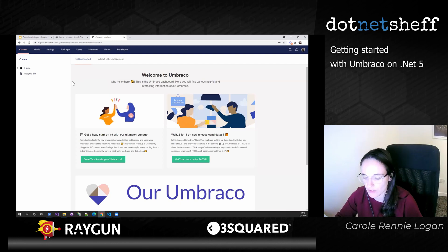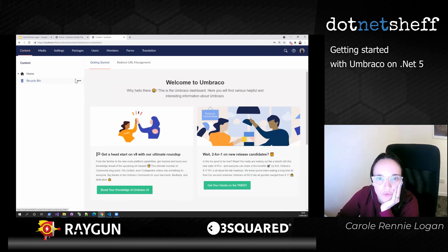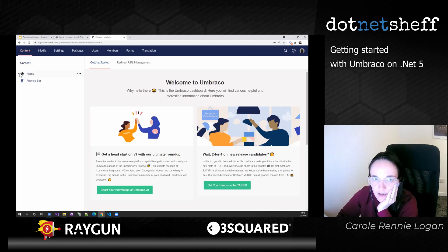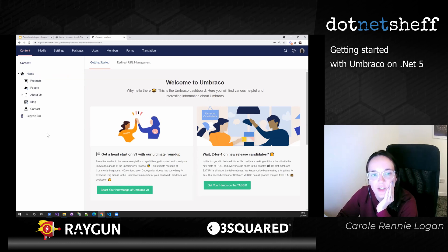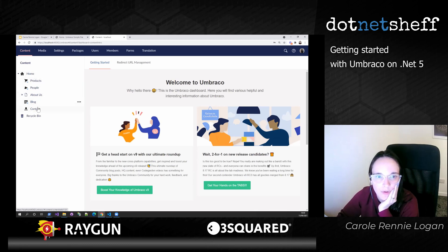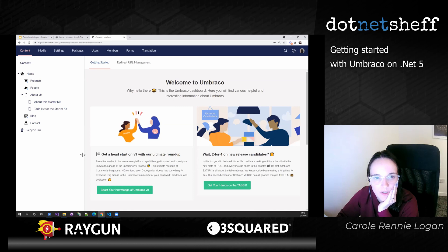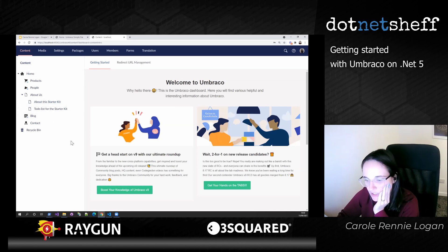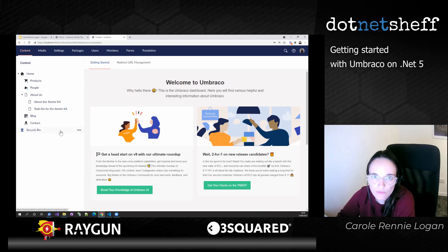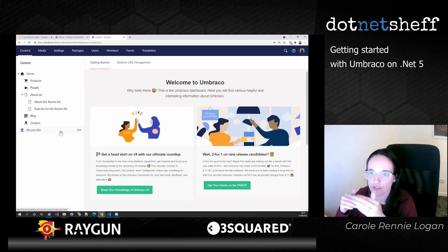Let's have a quick tour — I'll zoom in a little bit. I've installed what's called the Starter Kit, which gives us some base templates and some content. As a quick tour: we've got our homepage, a tree structure here for products, people, blog, contact, and then sub-pages underneath. Within Umbraco, you can structure stuff literally like a tree — like your sitemap — or you can use it more headlessly, as a content repository that doesn't necessarily represent a site structure.